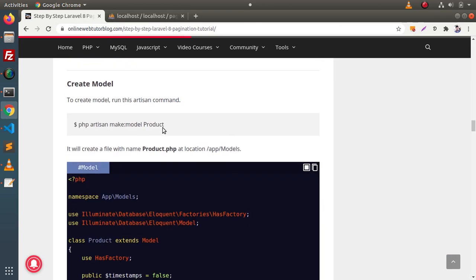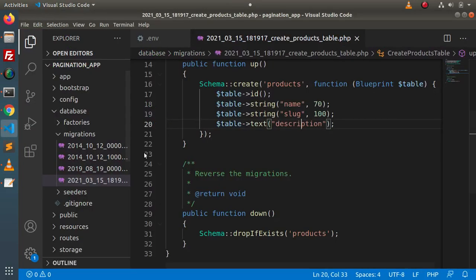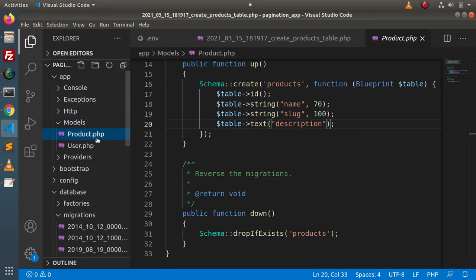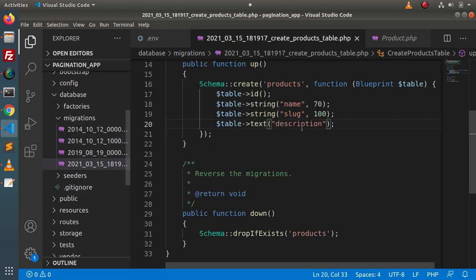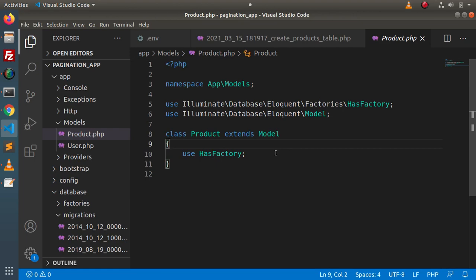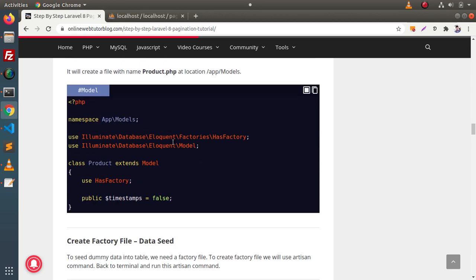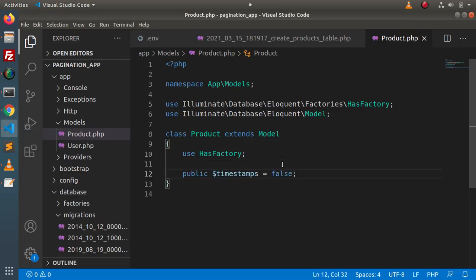Next we need to create a model. I will copy the command and run php artisan make:model Product in the terminal. This creates a file called Product.php inside the app/Models folder. This file points towards the products table, and since we don't have any timestamp columns in that table, we need to tell the model by adding a public property: public $timestamps = false.